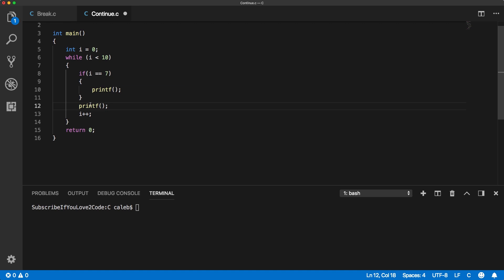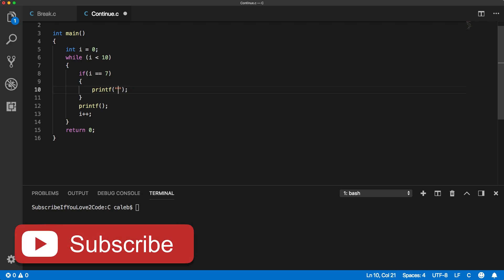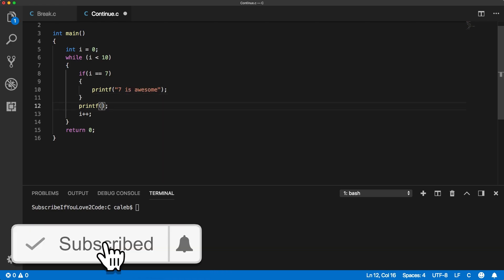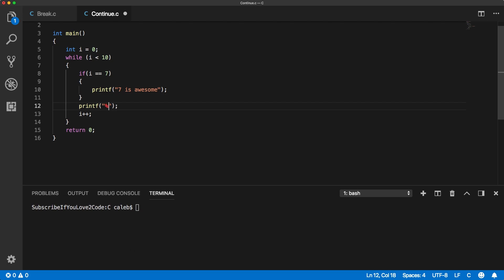So you could use an else statement but let's just not do that for the sake of this video, let's use the continue. So we're going to treat seven a little specially, so we're going to say seven is awesome, otherwise we're just going to print the number and we could do that using the value of i like so.